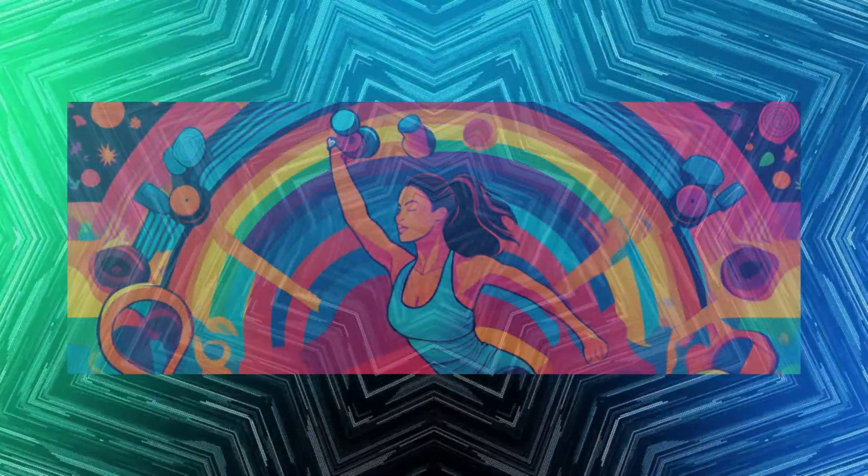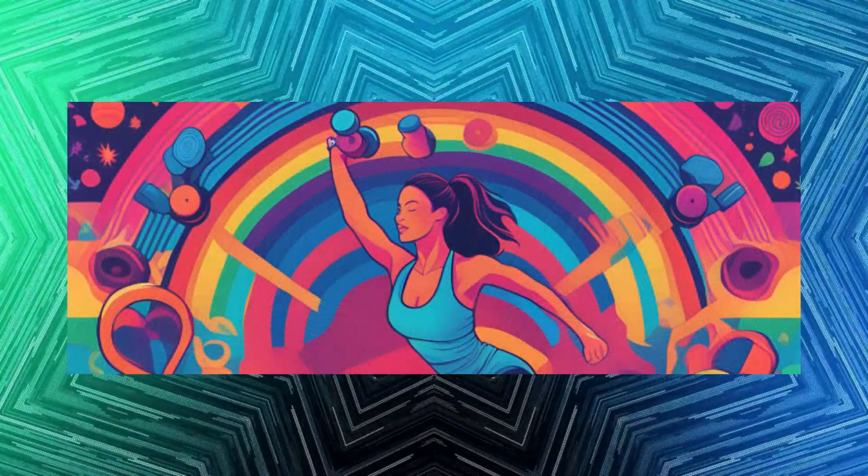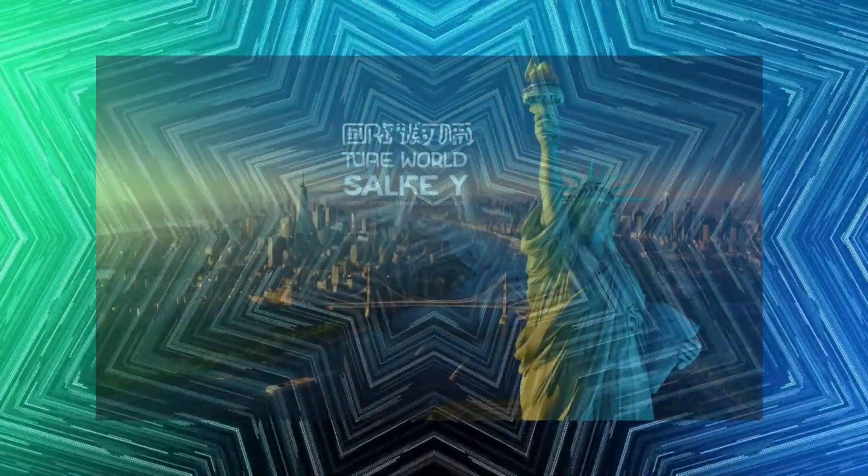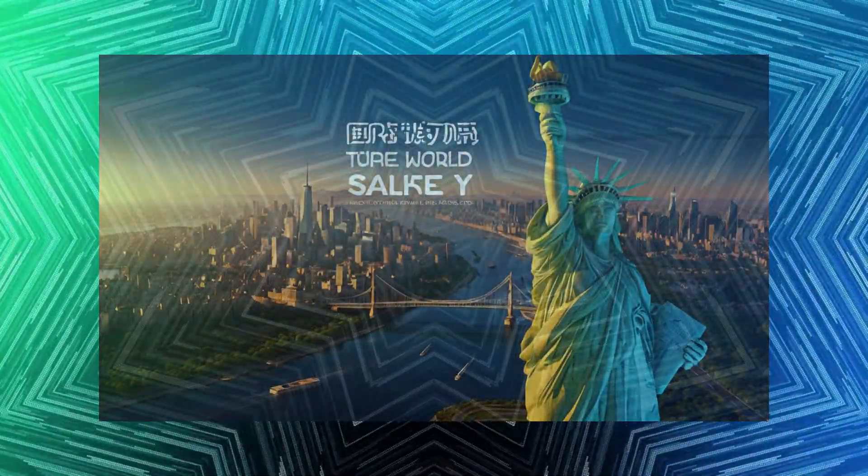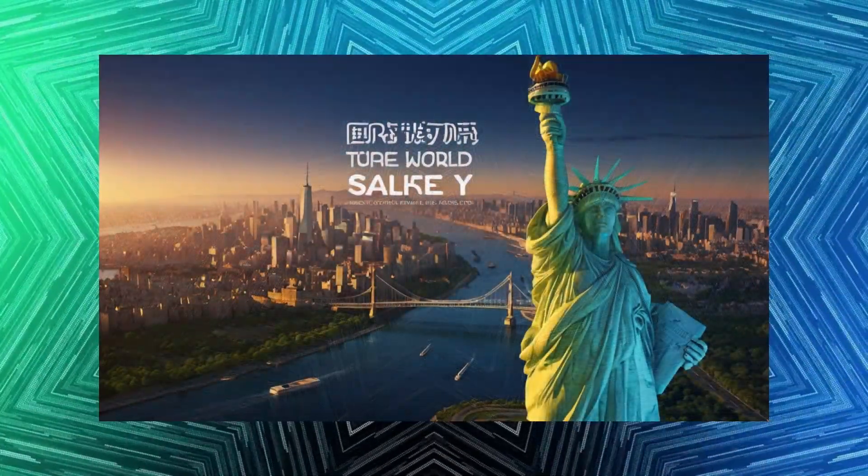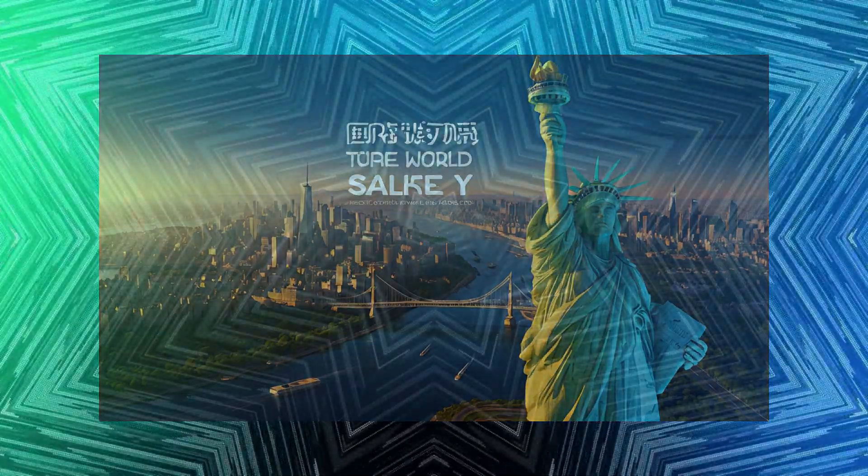If you've ever struggled to design an eye-catching cover photo, don't worry. This AI trick will save your time and give you stunning results. Let's jump right into it.